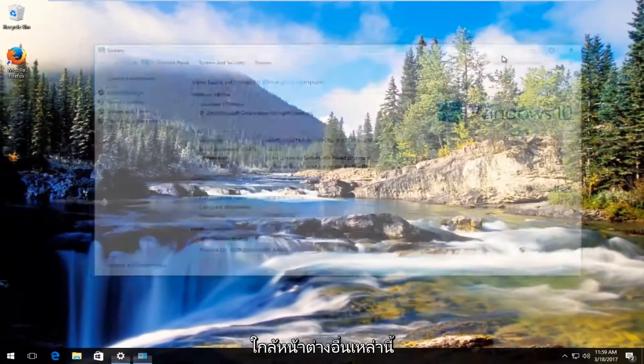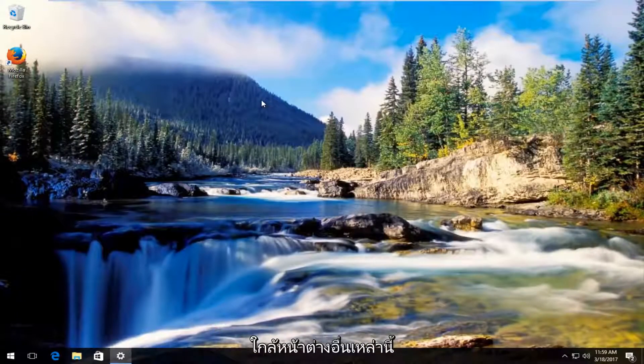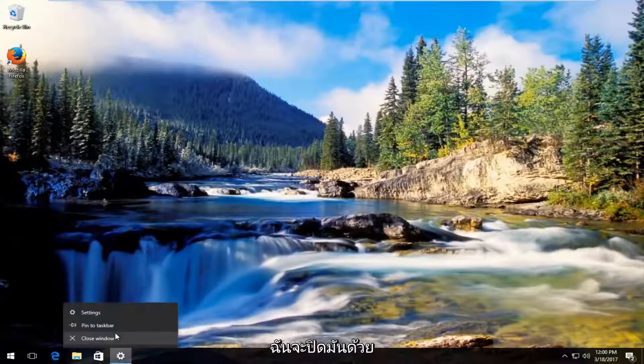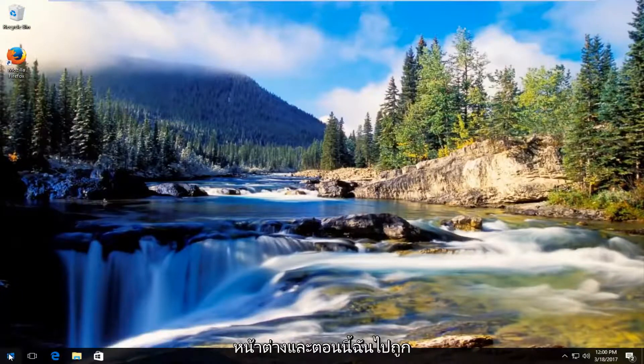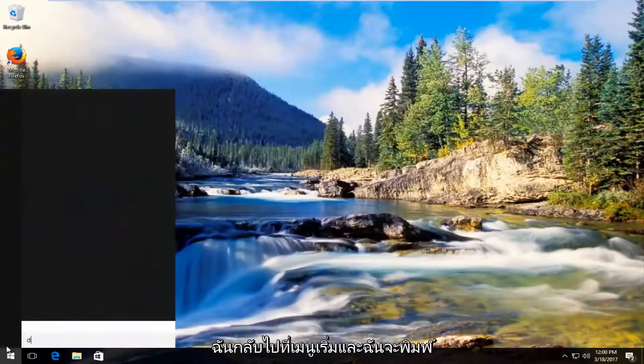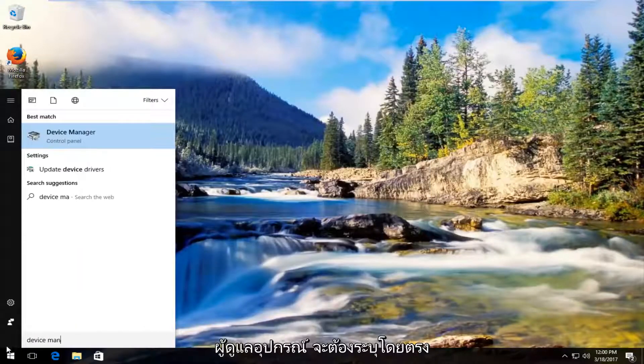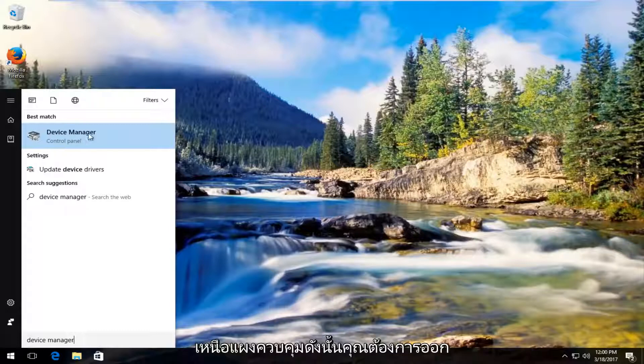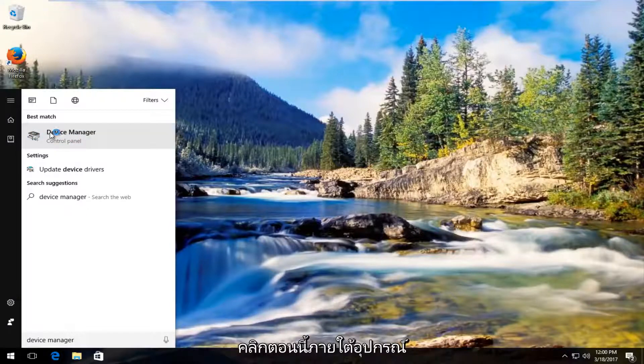Once you've done that, close these windows. Head back to the Start menu and type in 'Device Manager'. It should be listed right above Control Panel. Left-click on it.